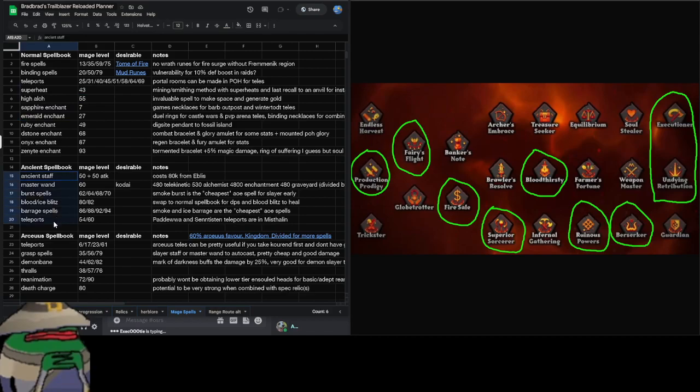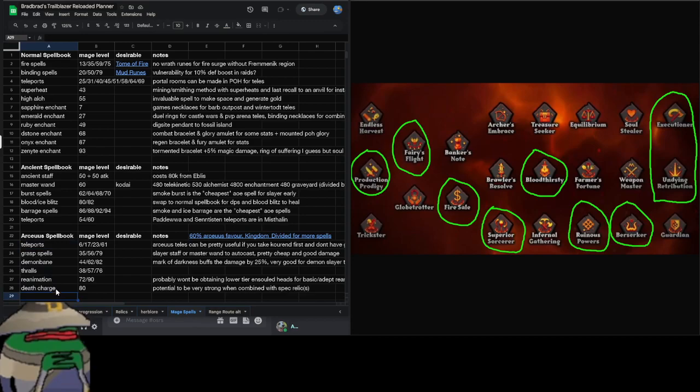Ancients is going to be a staple for damage. There are some cute Arceuus spellbook damage spells such as Demonbane and Grasp, but they're not super good. They might be okay with the AOE from the magic relic, but again I have to test and I will add some updates and things like that on YouTube.